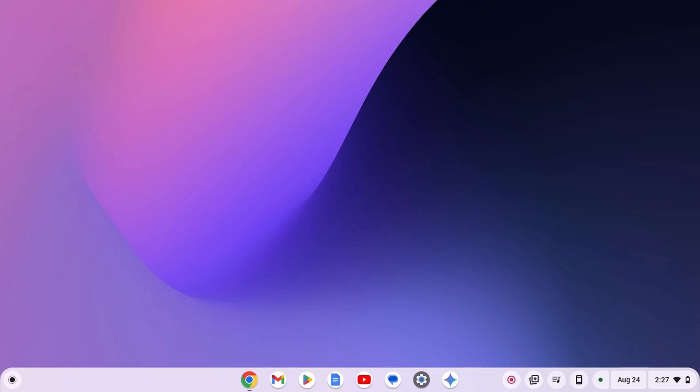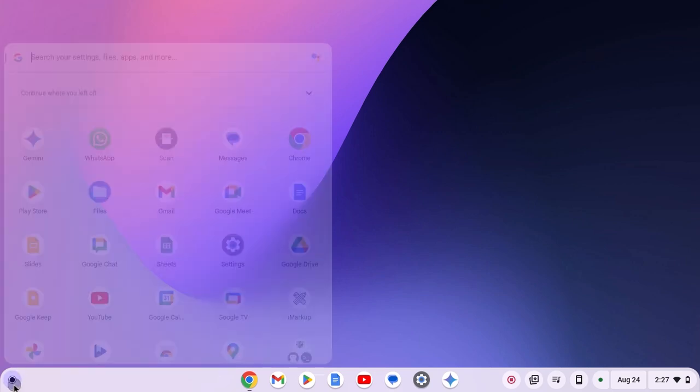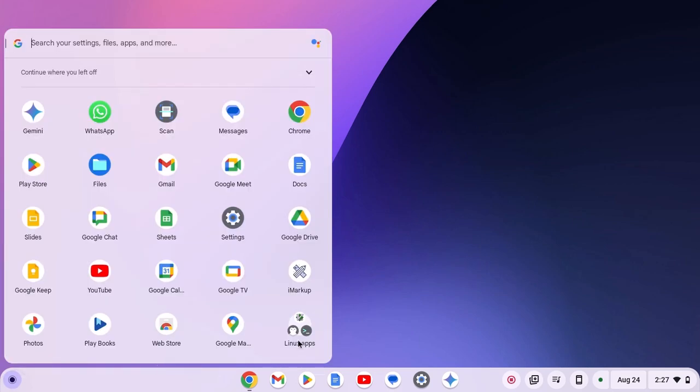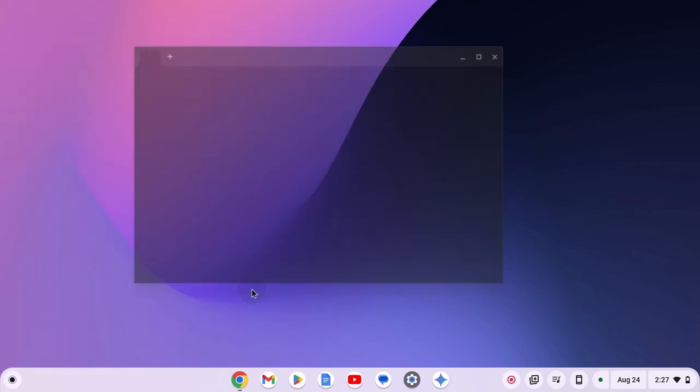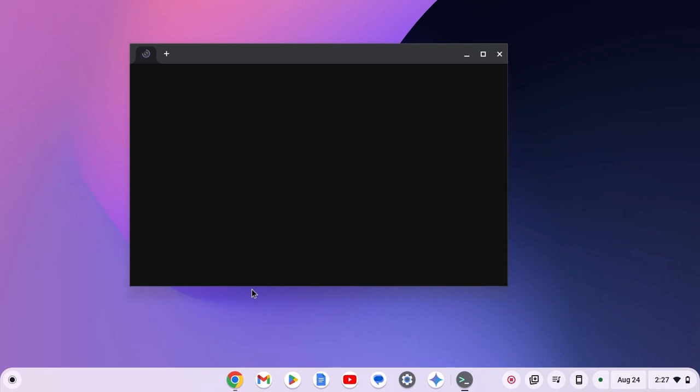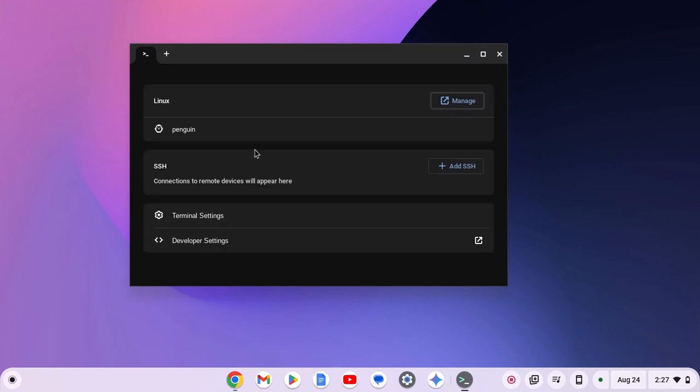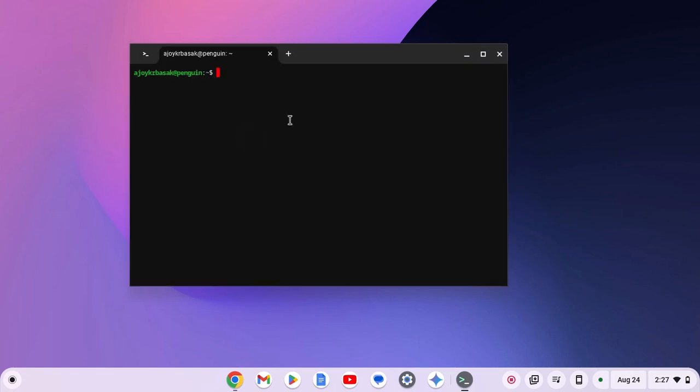You can simply install it on your Chromebook. For that, open Linux apps folder, open the terminal, click on Penguin option and here you will get your terminal interface.